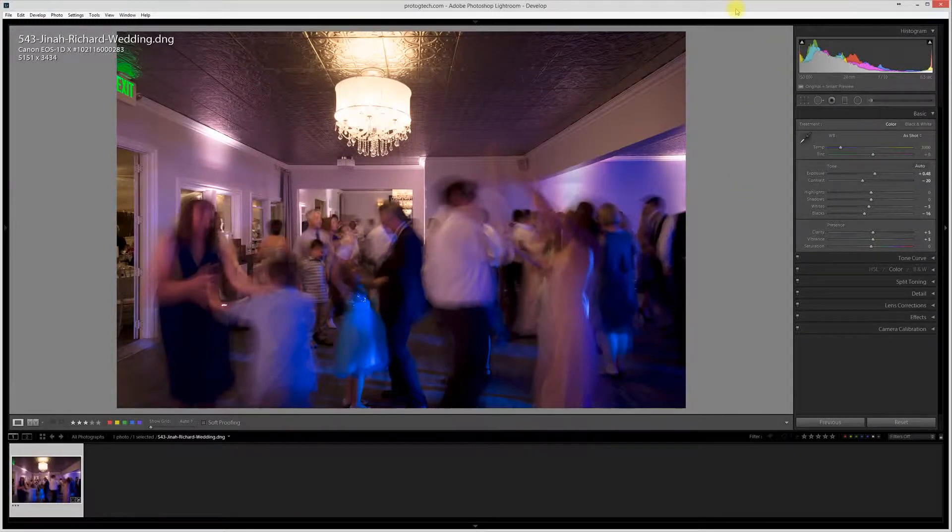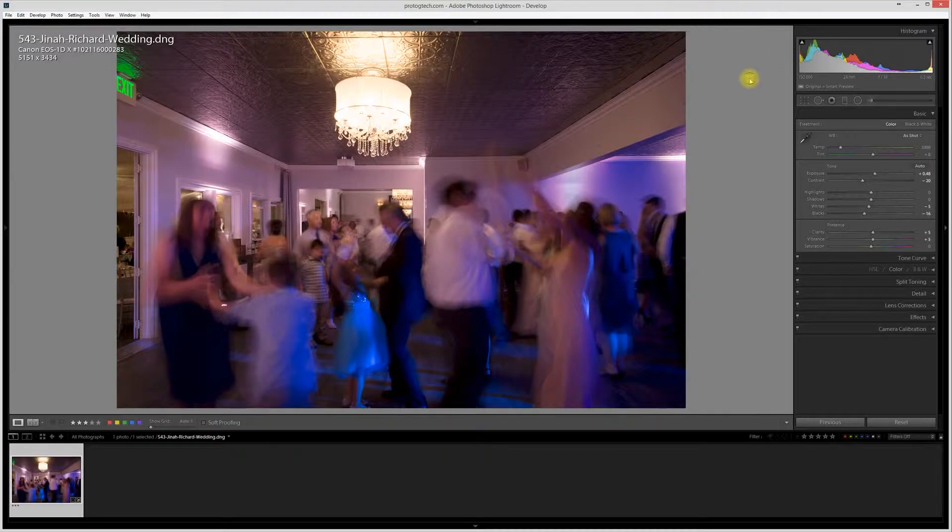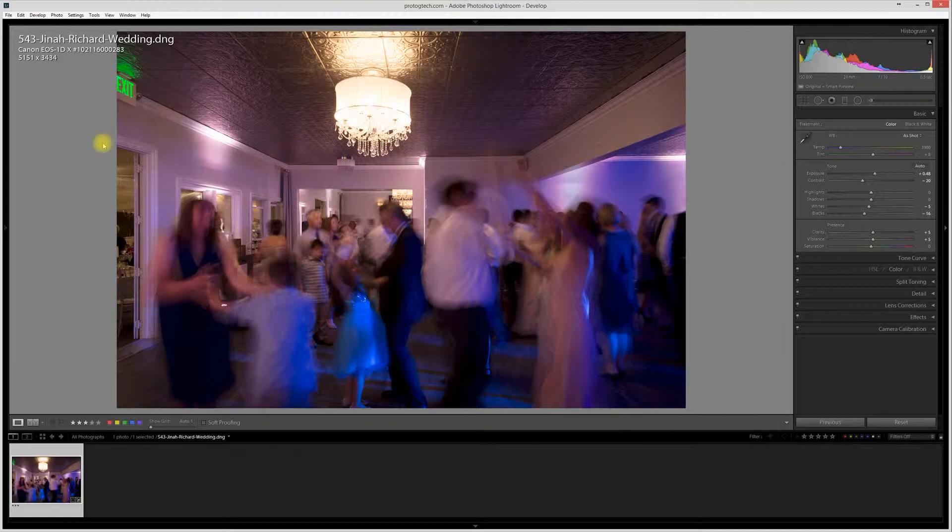Hi, my name is Gavin Farrington. I'm a wedding photographer in Northern California, and I've got a quick tip for you in Lightroom. This one doesn't require any particular version. So long as you have something fairly recent, you'll be good.